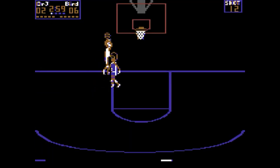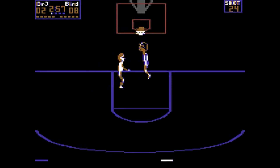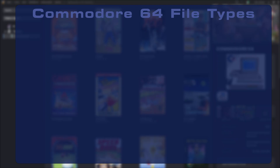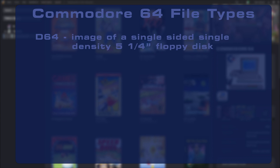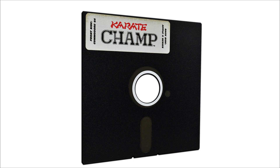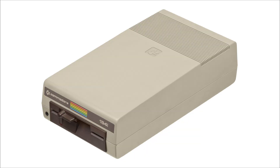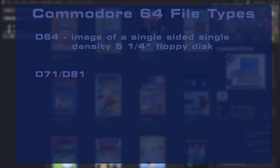Before we begin, let's talk about the different file types you're going to encounter when emulating the Commodore 64. These file types are based on the media they represent, and each will offer a different experience. First, you have the D64 image files. These are images from the single-sided, single-density five-and-a-quarter inch floppy disks, usually ripped from a 1541 disk drive.